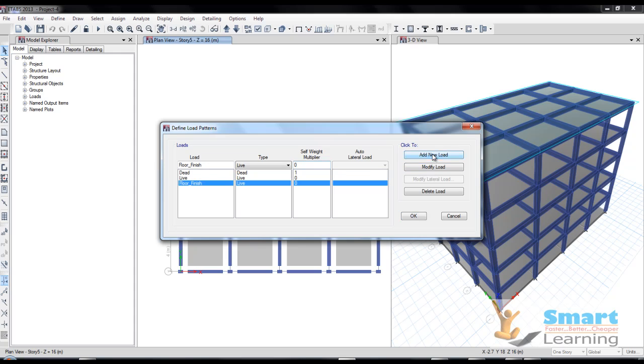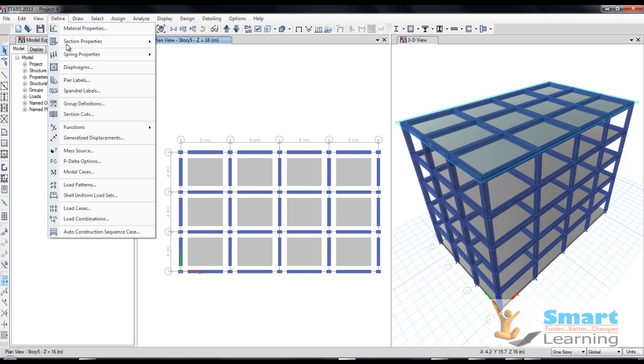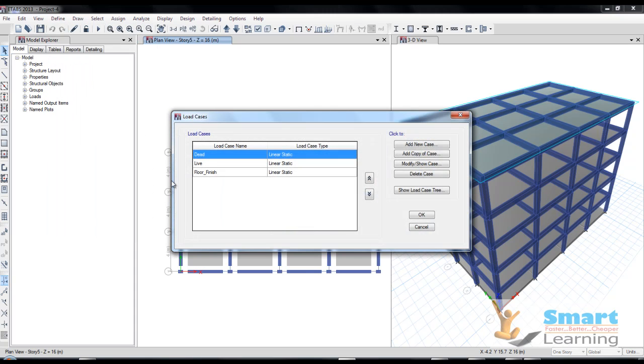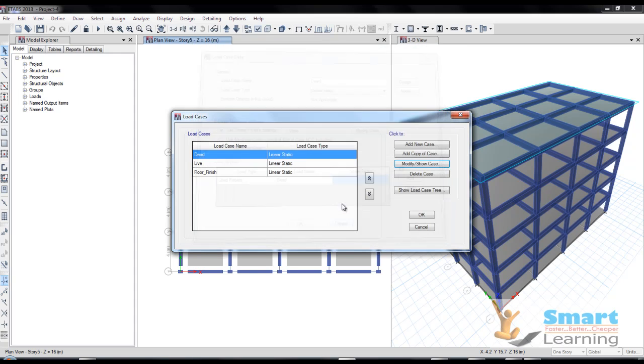We are going to apply and these all comparisons after applying you can check here - load case, the live load, dead load, and whatever the floor finish. If you go to modify and show here, you can see the scale factor. The scale factor is based on the earthquake provisions because 25% of the floor load we have to consider.